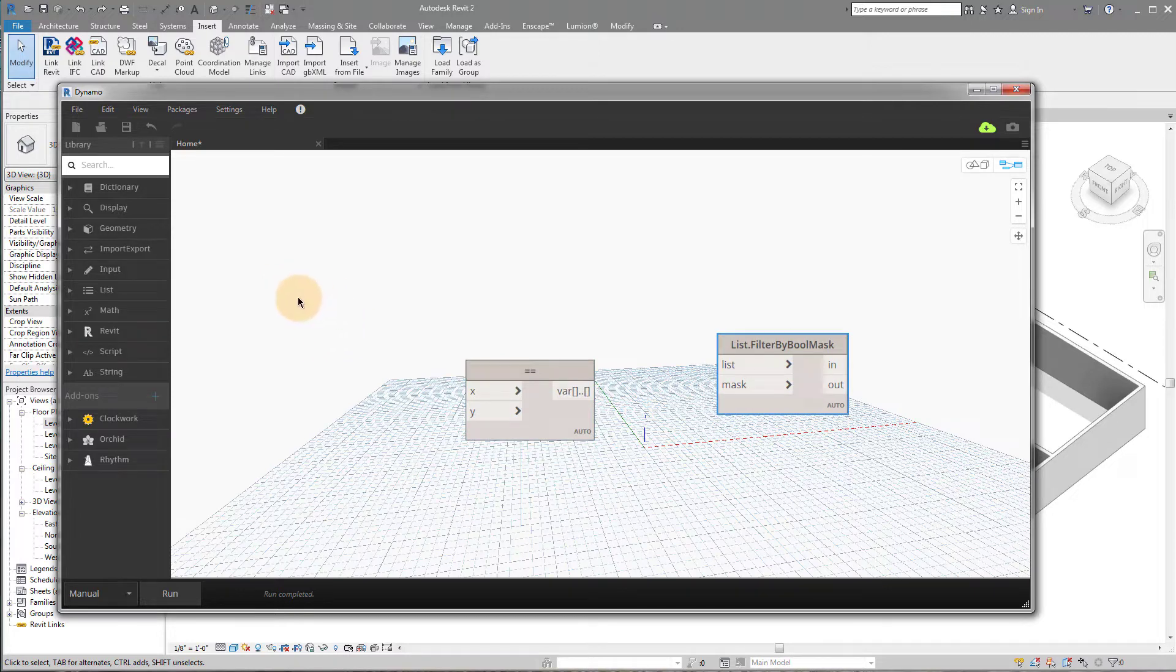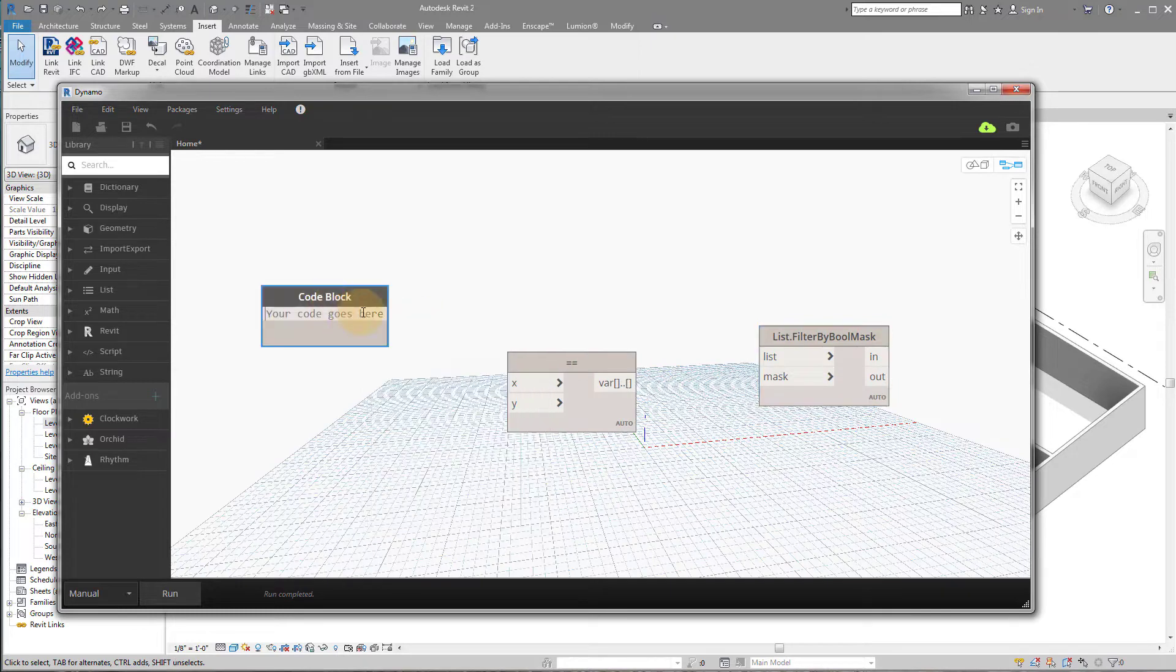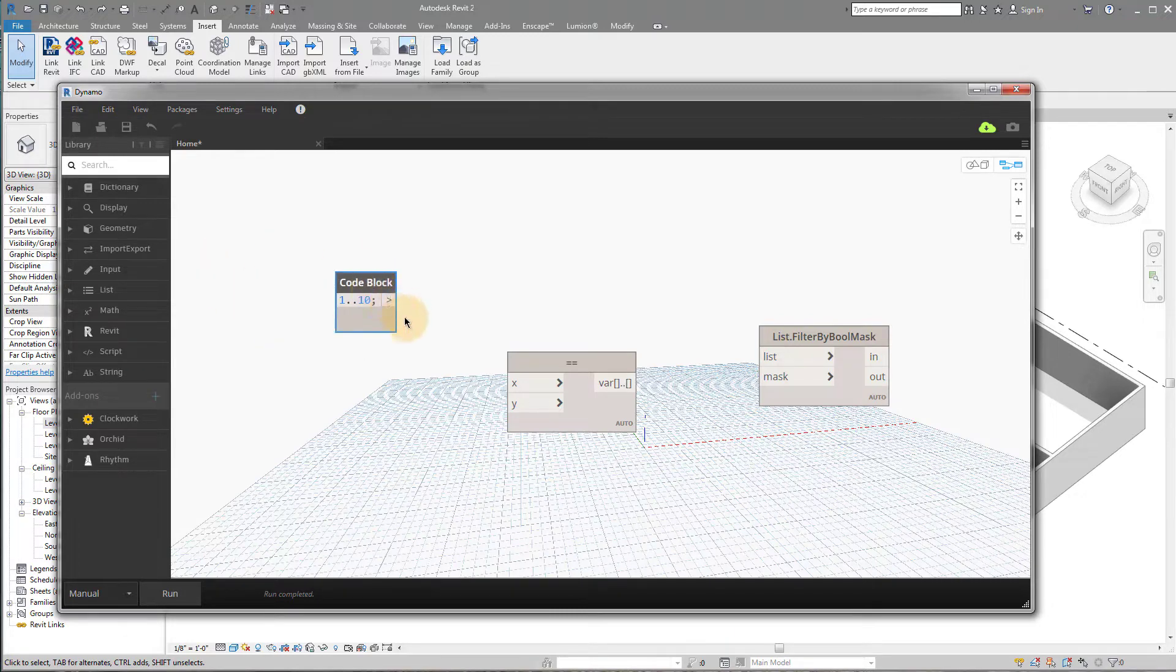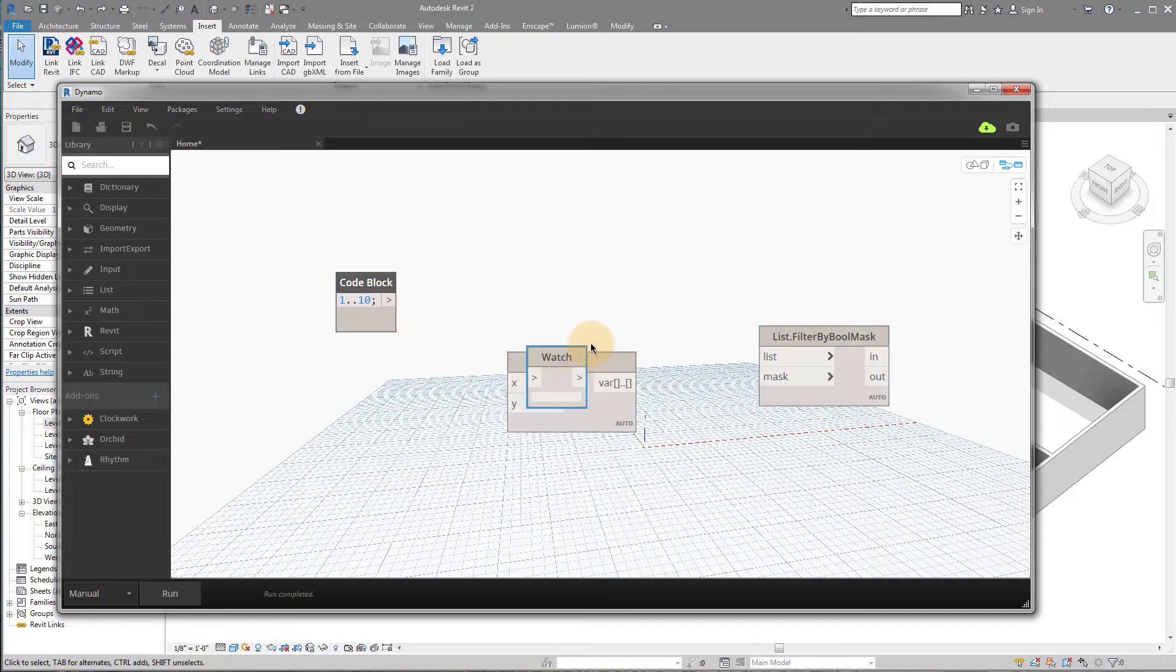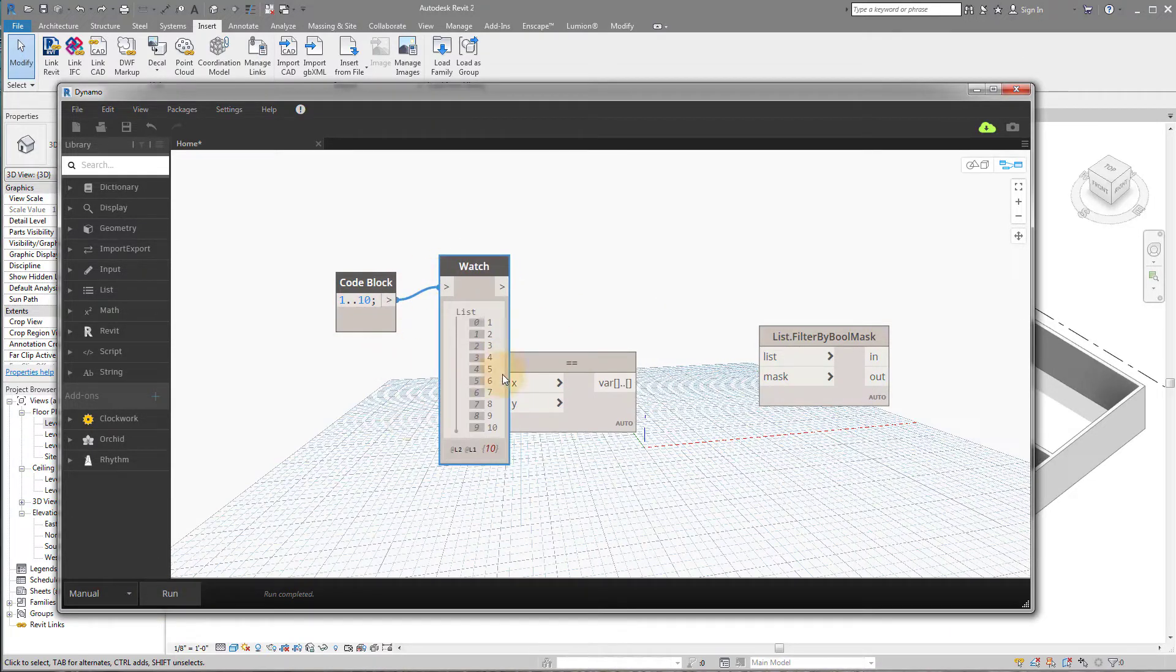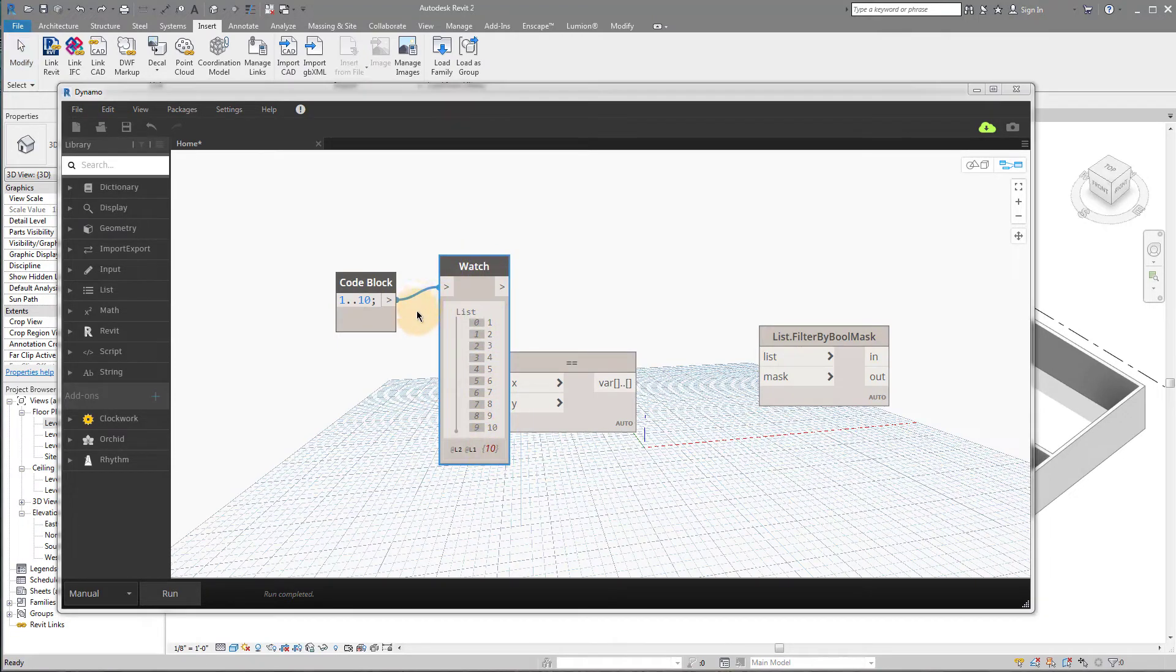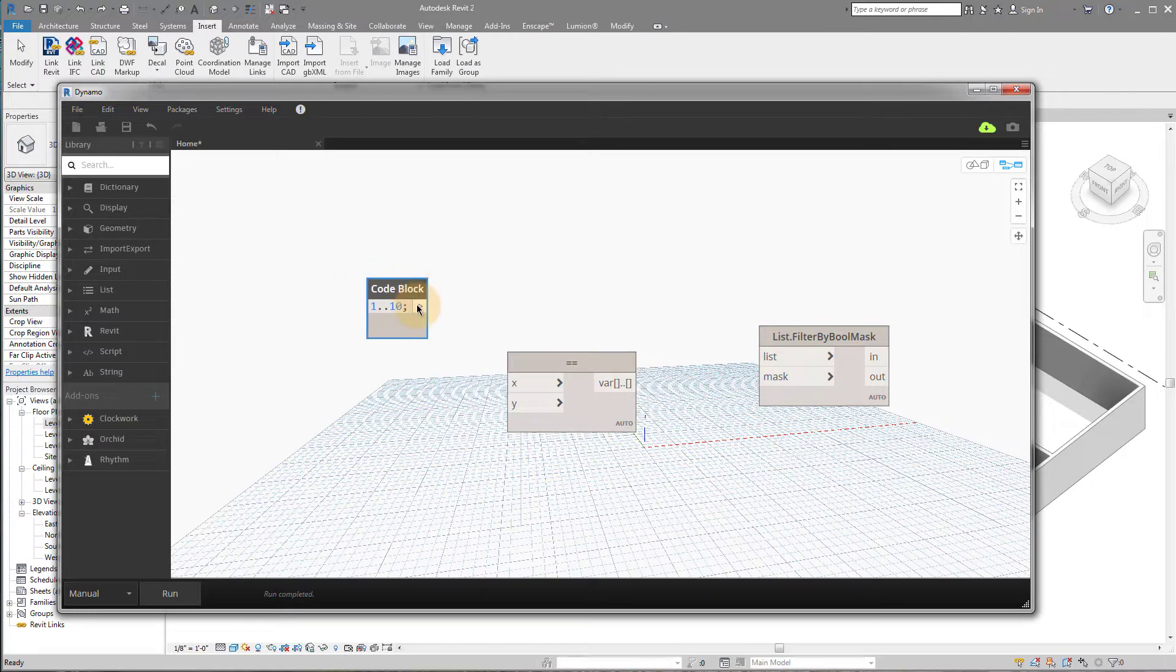And so I'm going to run through a quick example that makes it a little bit easier to understand. So if we created a list here, I'm just going to type 1 dot dot 10. Okay, so for those of you that don't know that dot dot, when you're using the design script, what that's going to do is it's going to give you a list, and I'll just run it real quick, it's going to give you a list of 1, 2, 3, 4, 5, 6, 7, 8, 9, 10.